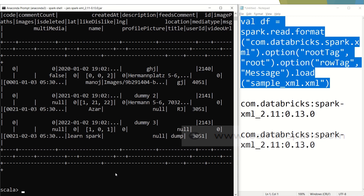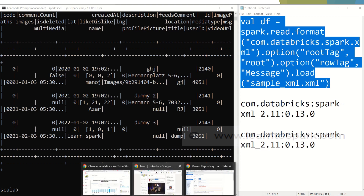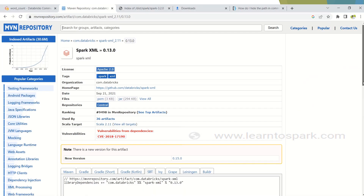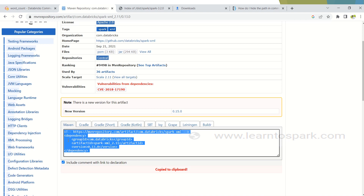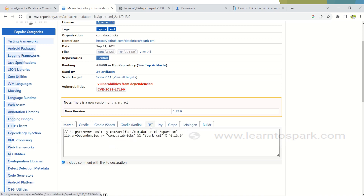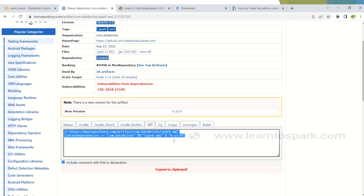This approach works the same way for spark-submit as well. When developing in IntelliJ with a Maven build, you add the dependency in your pom.xml file. If using an SBT build, you specify it in your build.sbt file. In spark-submit commands you similarly use --packages or --jars to include the required package.